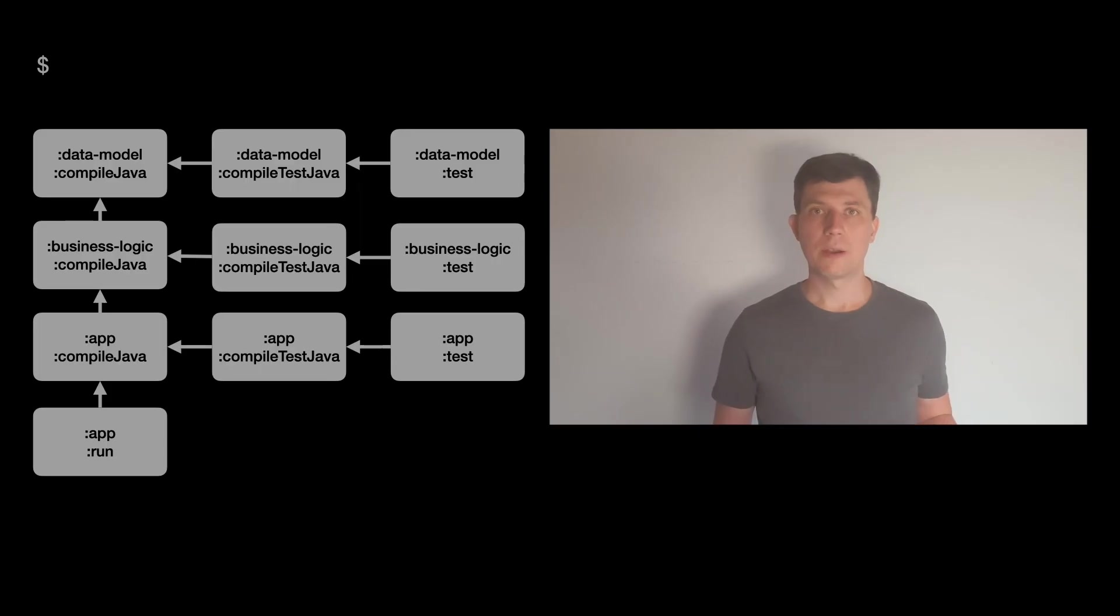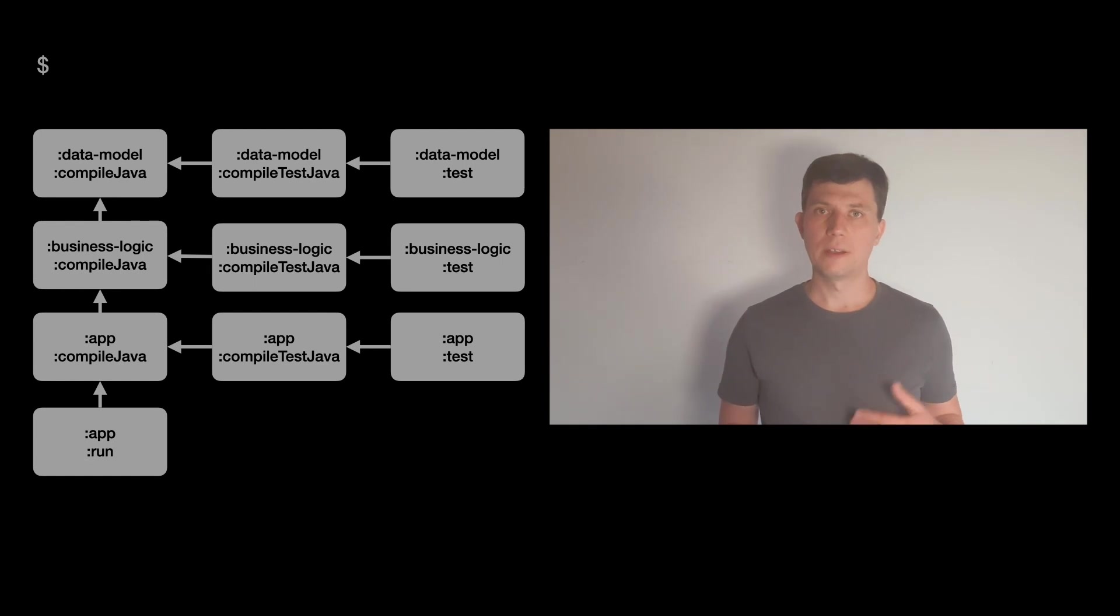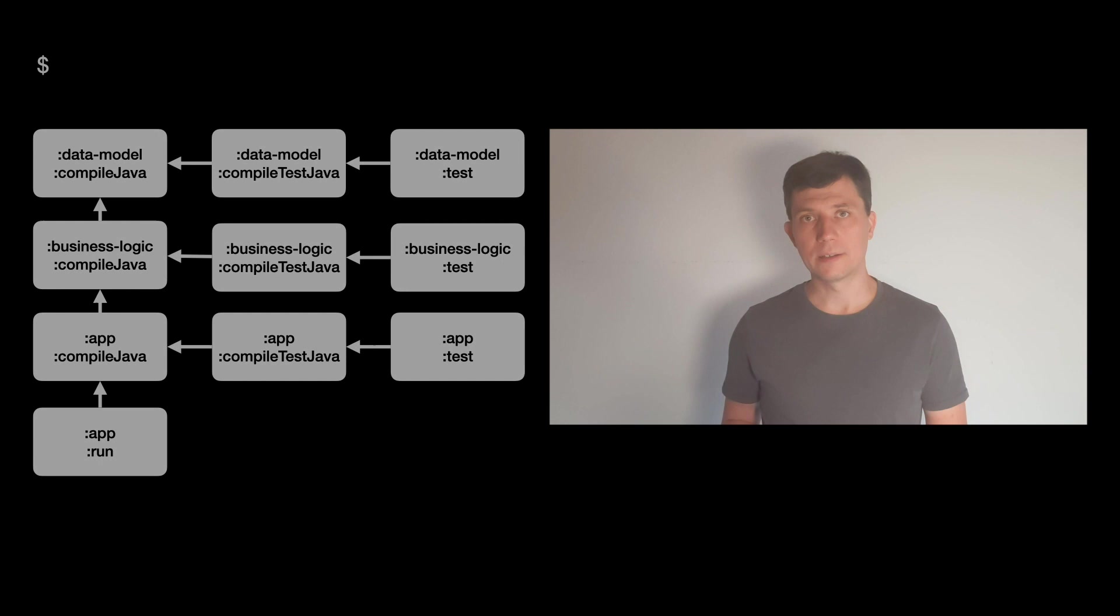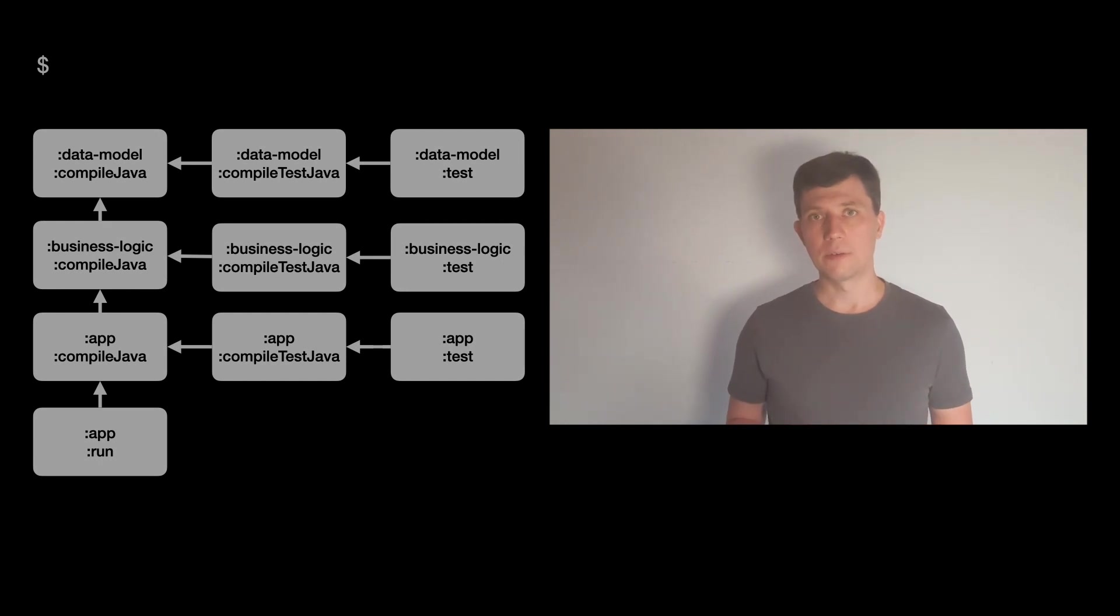The central paradigm to make Gradle performant is work avoidance, which means given the model of your project, Gradle only does the work necessary to reach the goal you ask it for.